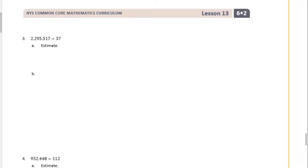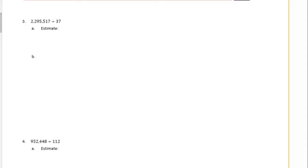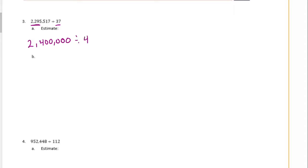Hopefully you're getting the hang of the place value stuff that we're doing. Number 3: 2,295,517 divided by 37. Let's estimate first. I'm looking for something like 22 divided by 3 — I can't do that. I could do 24 divided by 4. So let's make this 2,400,000 divided by 40. You can have a different estimate. 24 divided by 4 is 6. Cancel out these zeros and I have 4 left. So my estimate is 60,000.